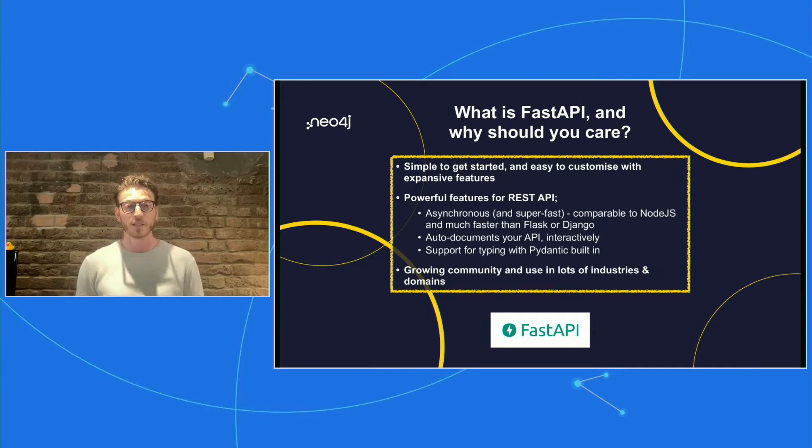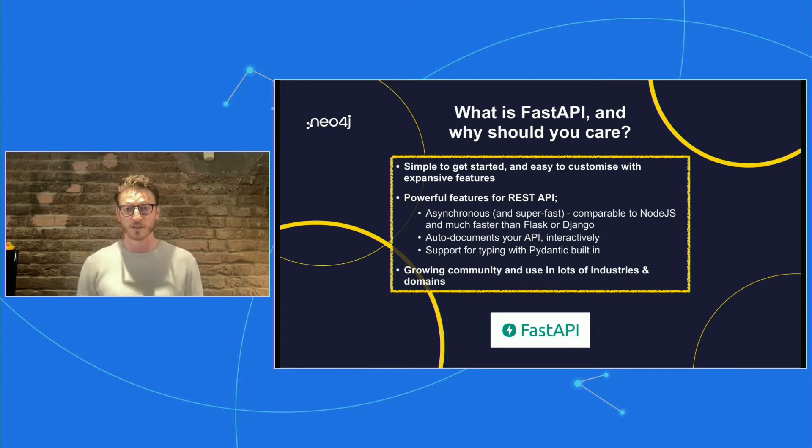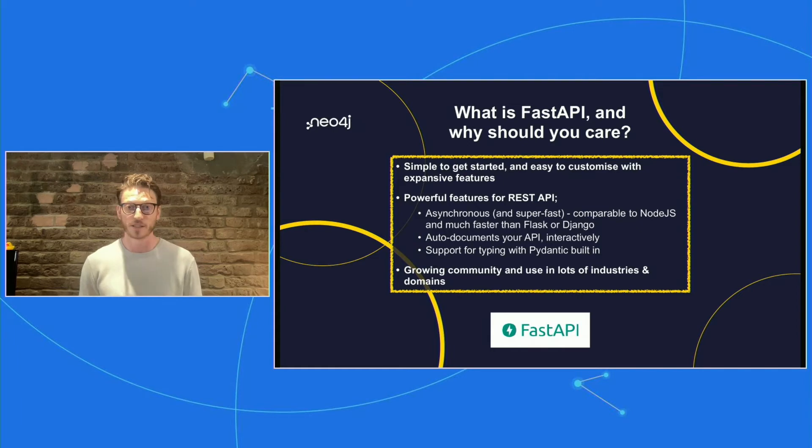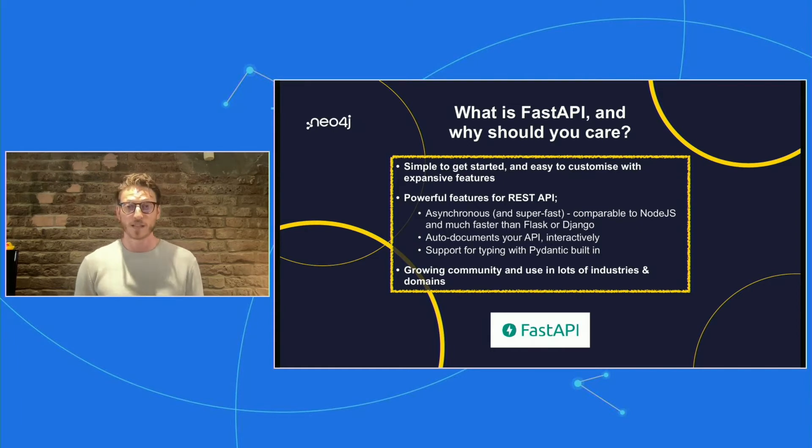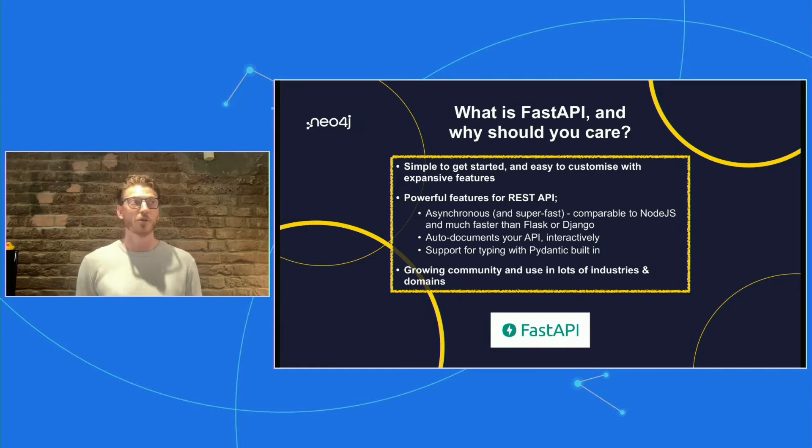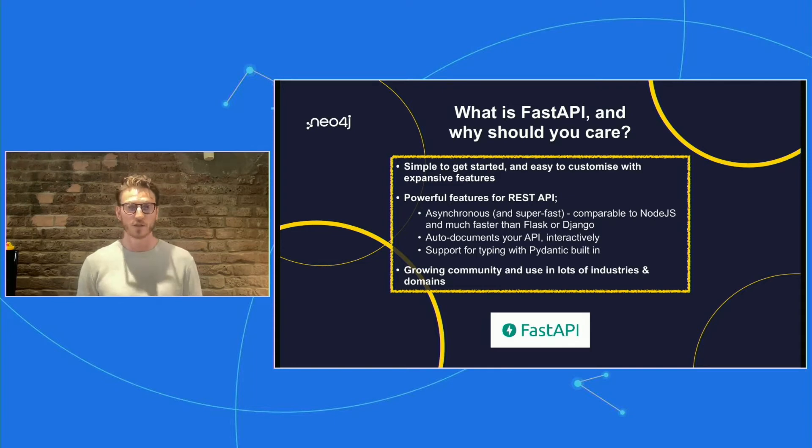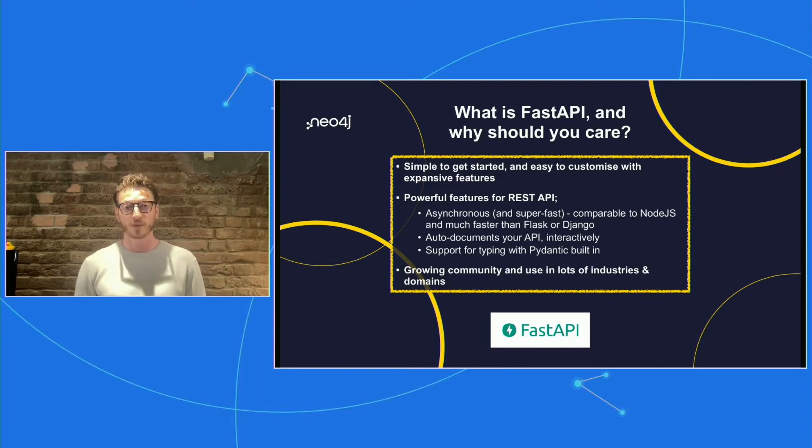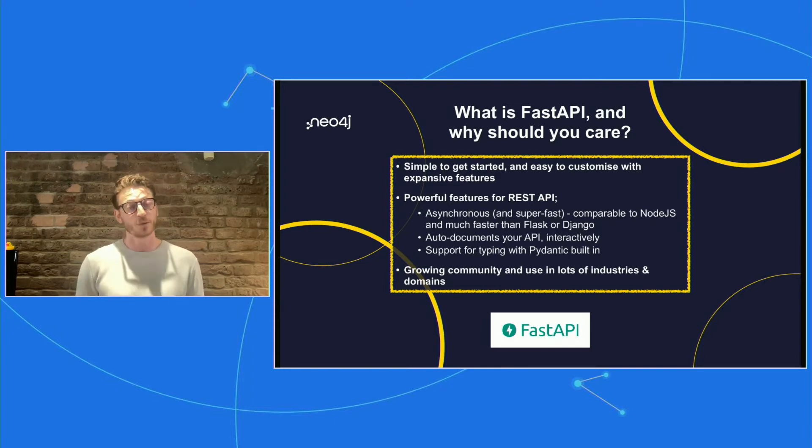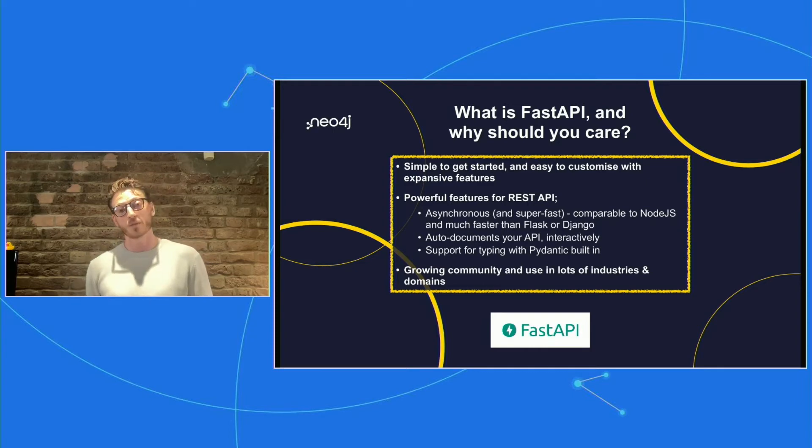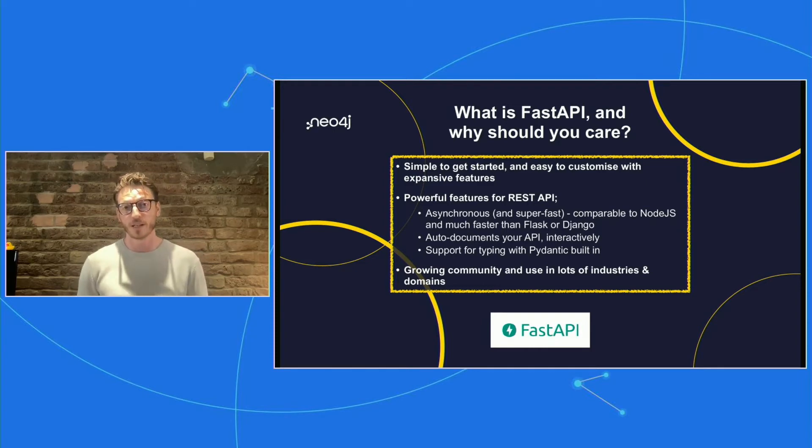It's got really powerful features. The most important thing about it, and it's right there in the name, is that it's asynchronous. So it's really fast. It's more comparable to Node.js than to Flask even. So you can do really fast operations.